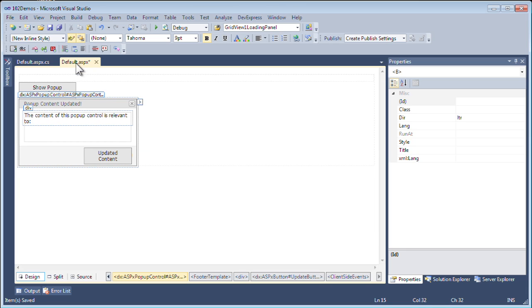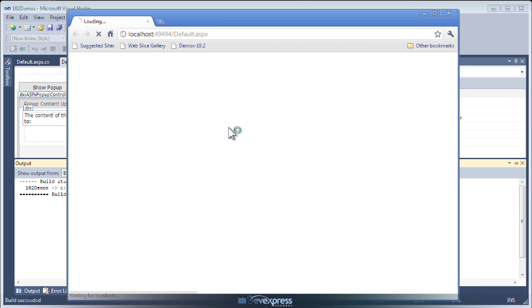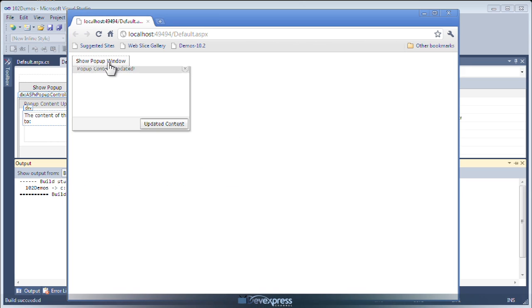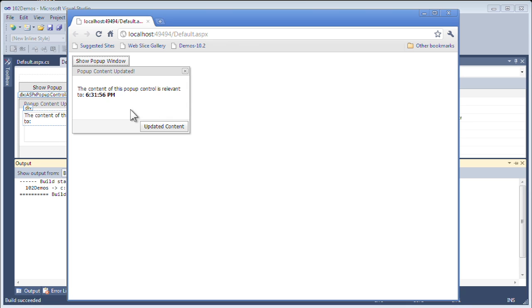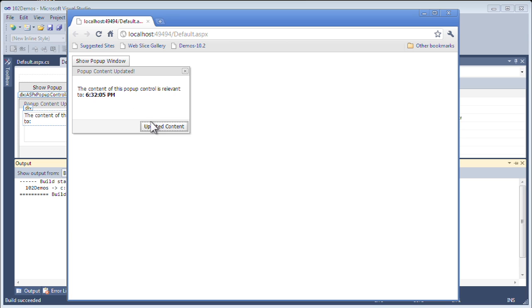Now let's take a quick look at this in action. When I click the show pop-up window, we can see that delay happening because we set the load content via callback property to on first show. And now when I click the update content, the callback is still hitting that thread sleep. So in both instances, we get the benefit of loading and updating this content via that callback. Thanks for watching.